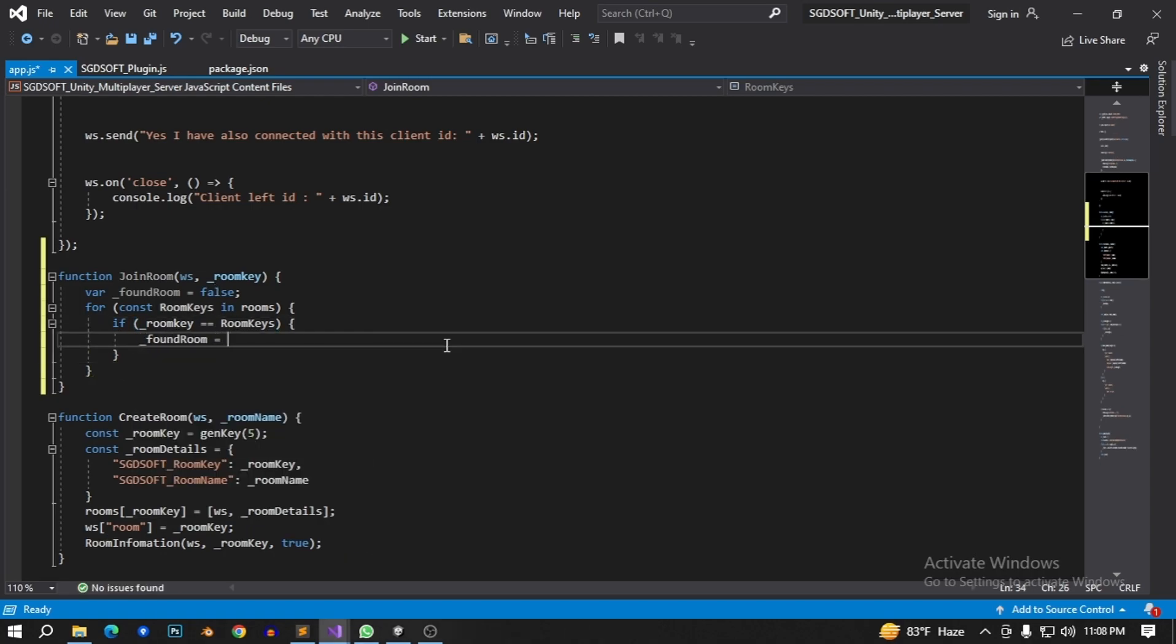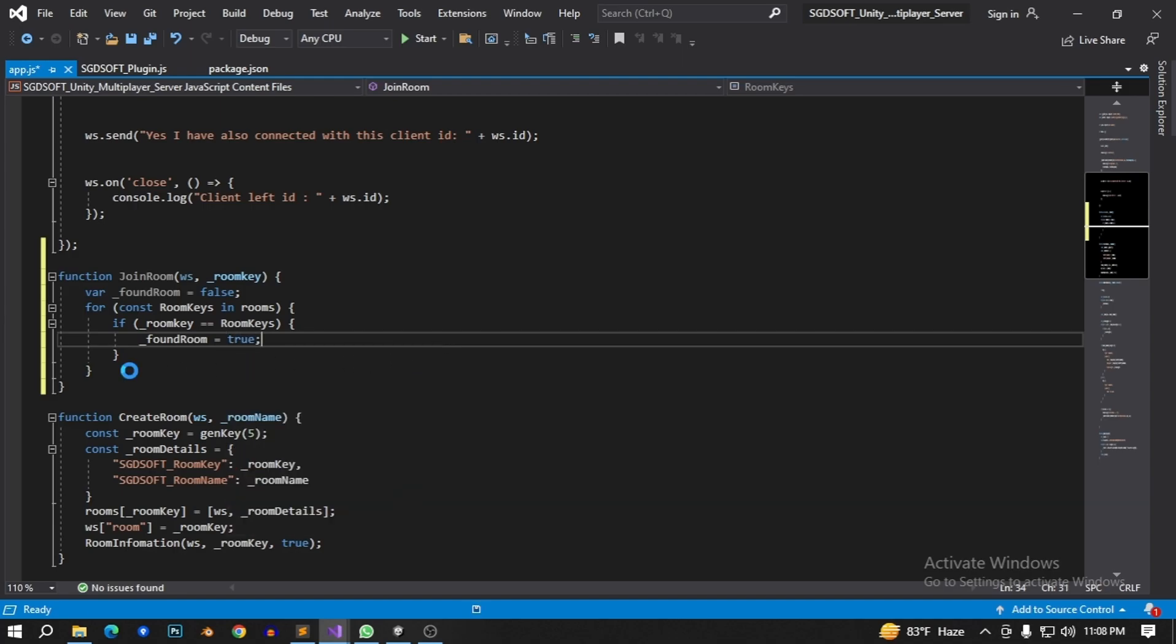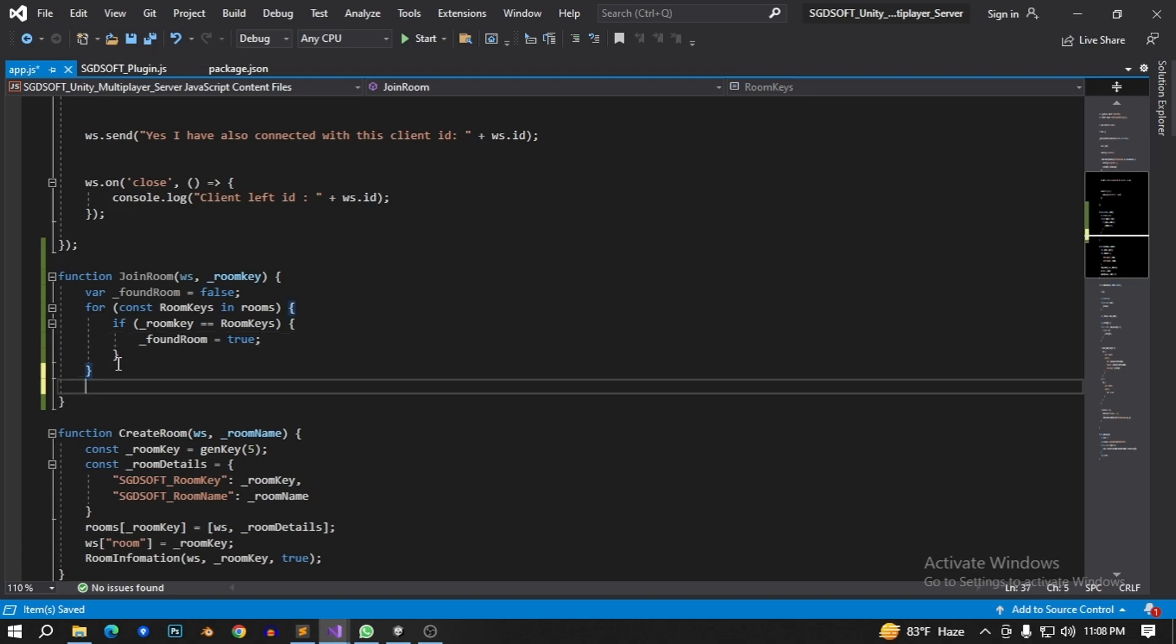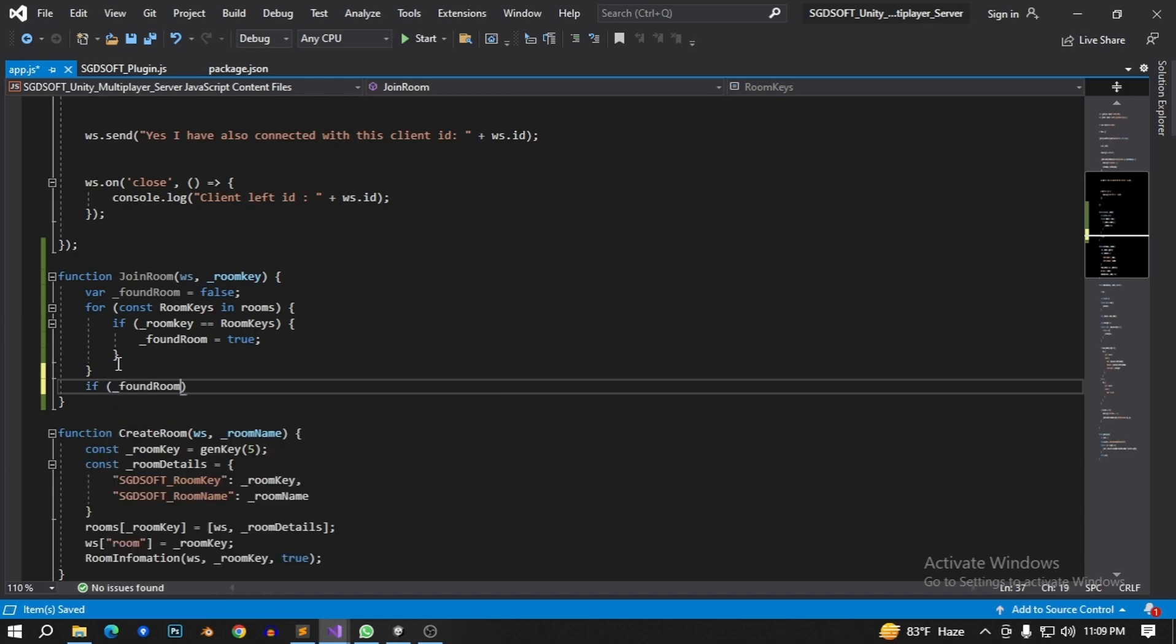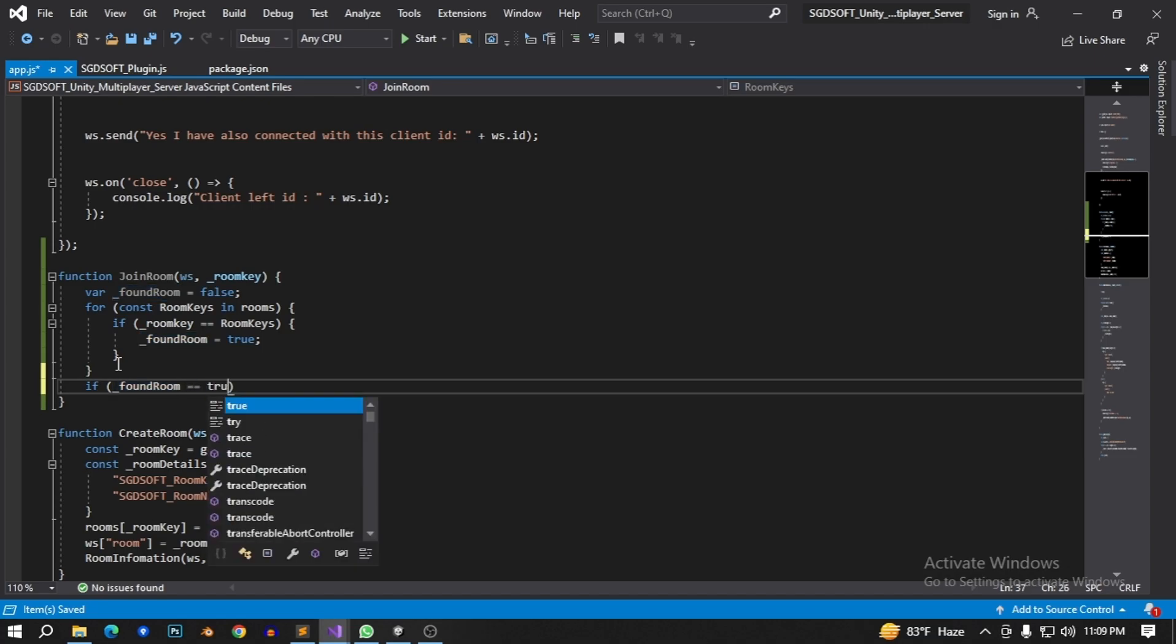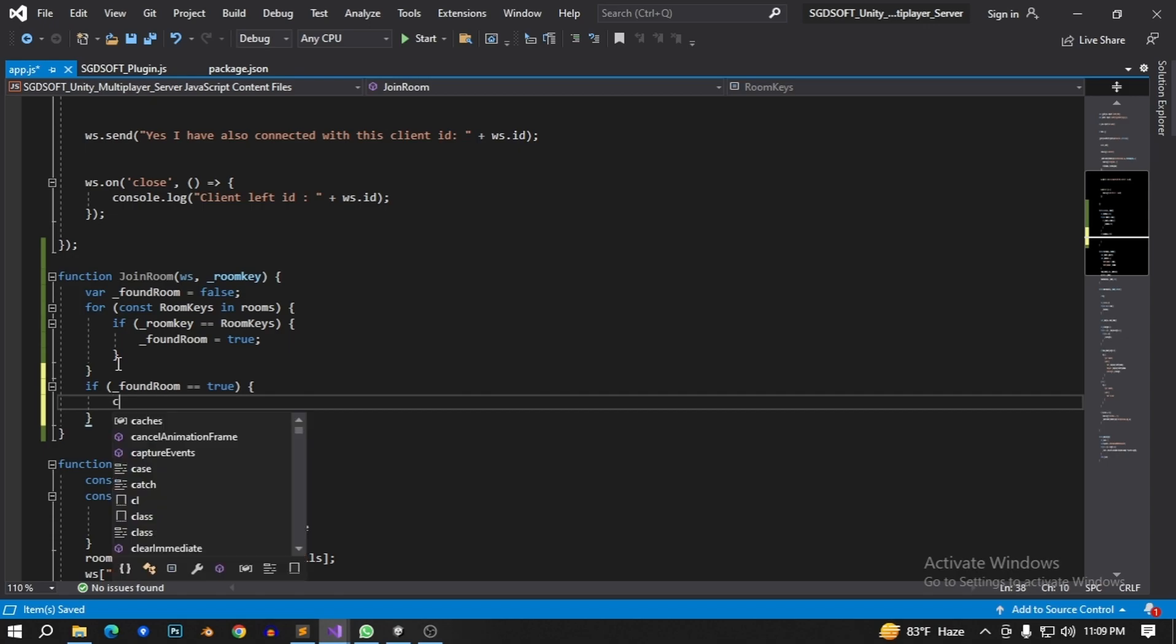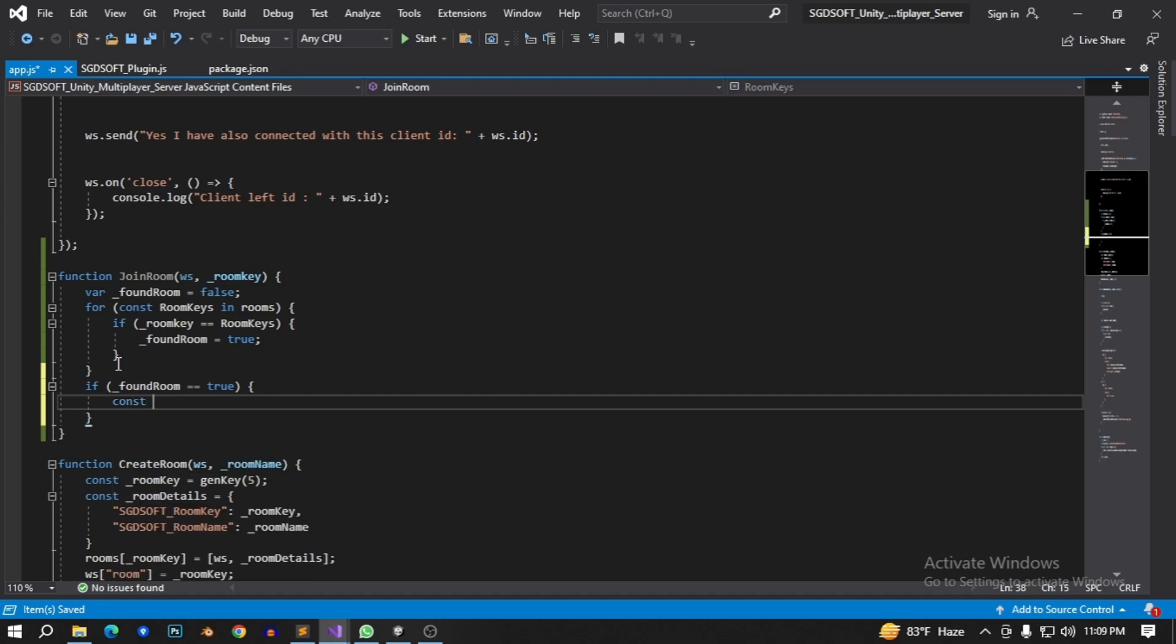Equal to true, save this. After for condition, if fun room equal to true, so let's get this room data. Type first, save this data into this constant section. Room data equal rooms this room key.